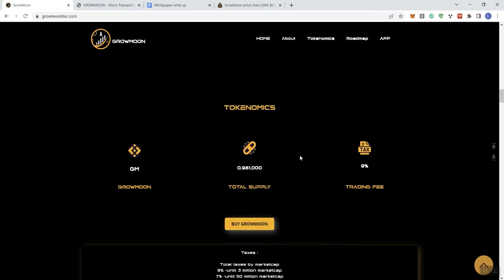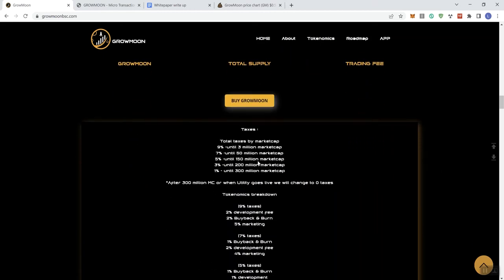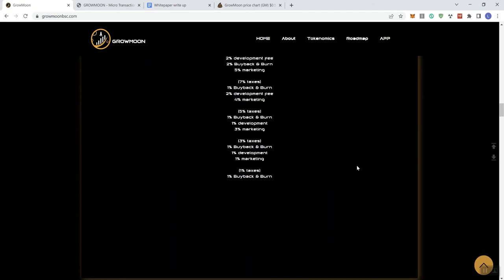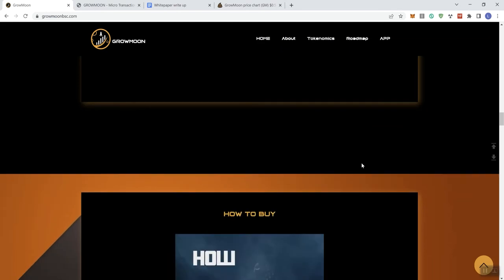Let's see here. And then we get to tokenomics. So Grow Moon and then total supply, trading fee. And then you can see on the taxes, like I mentioned before, taxes go down as market caps, milestones are achieved. So and then after $300 million, when the utility goes live, then they're going to go to a zero tax token.